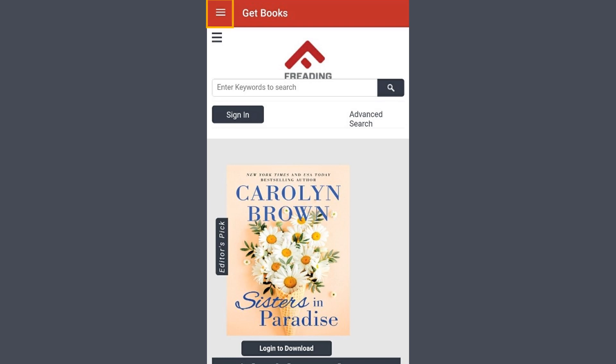Our next step to start downloading books is to get signed in. Let's select the Sign In button.